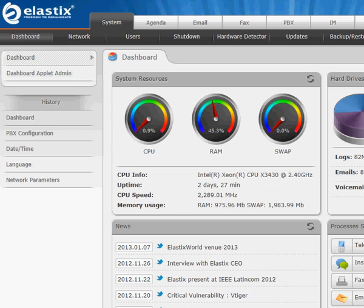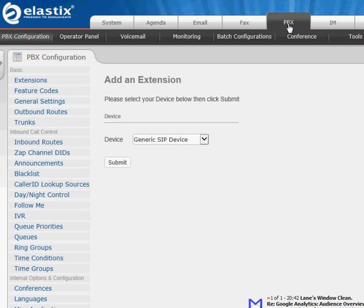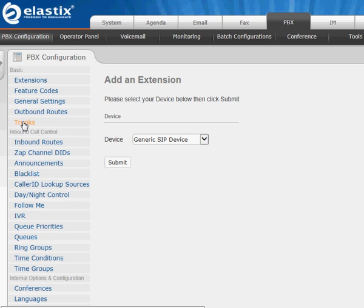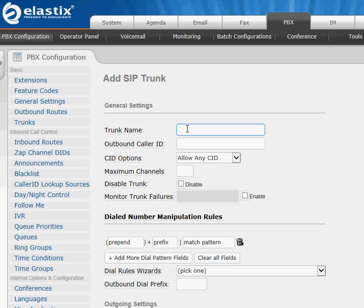Next, log into your Elastic server. You'll be presented with your dashboard. Go over to the PBX. We need to add a new trunk — that's the trunk to our SipGate service. It's a SIP service, so select 'Add SIP Trunk.' For the trunk name, it's easiest to just call this 'SipGate.'